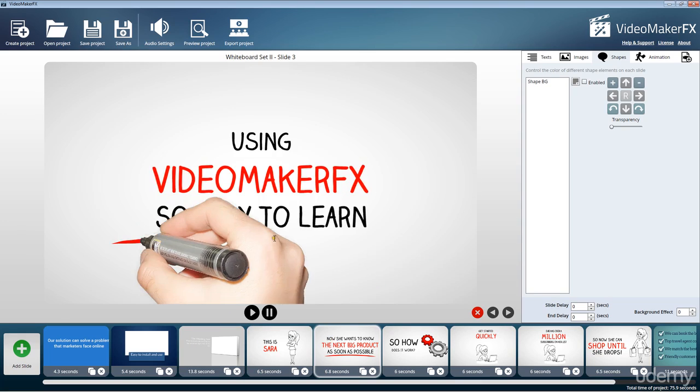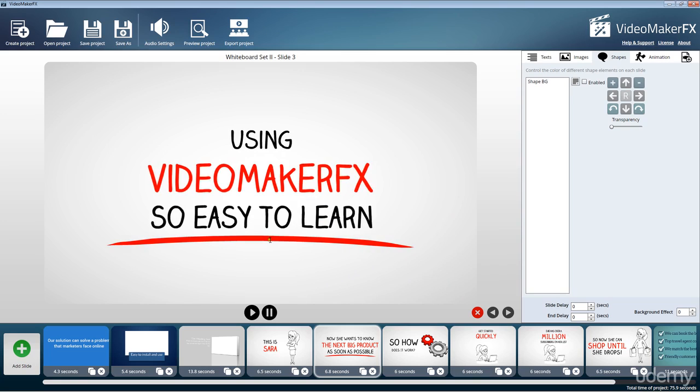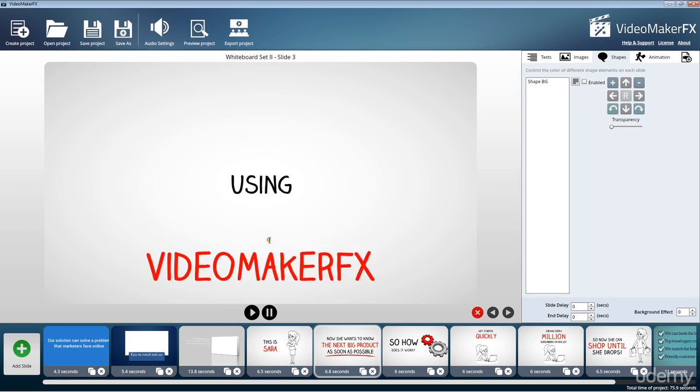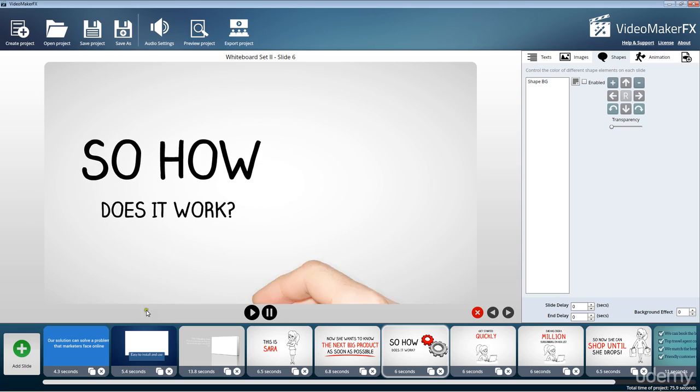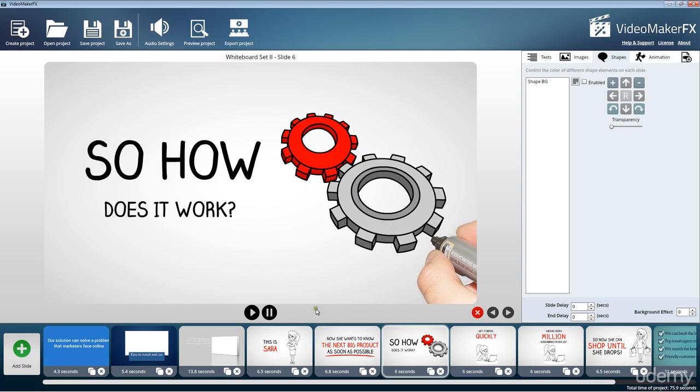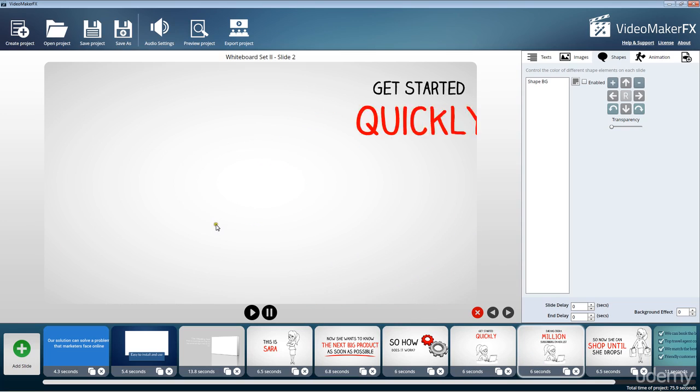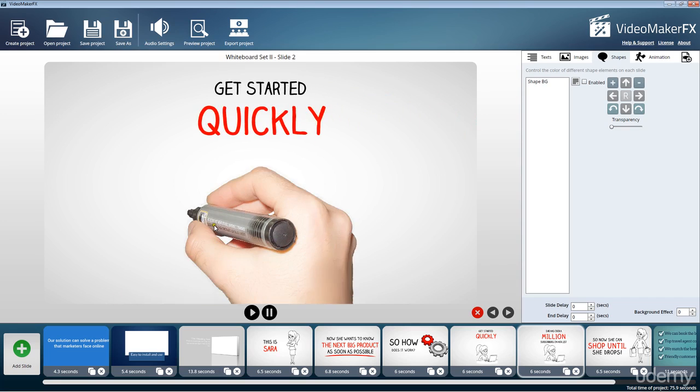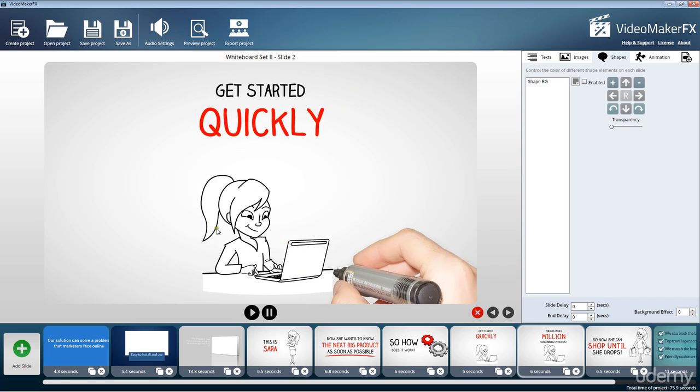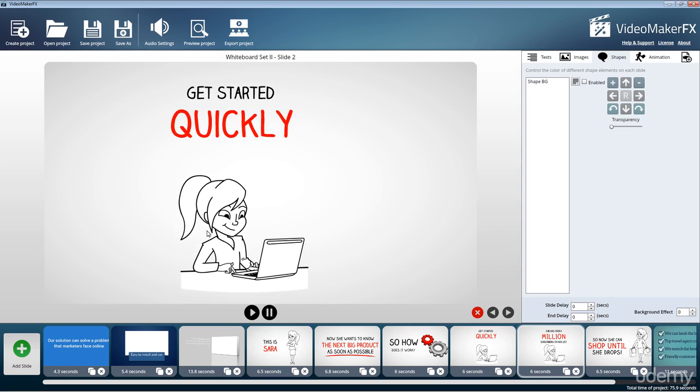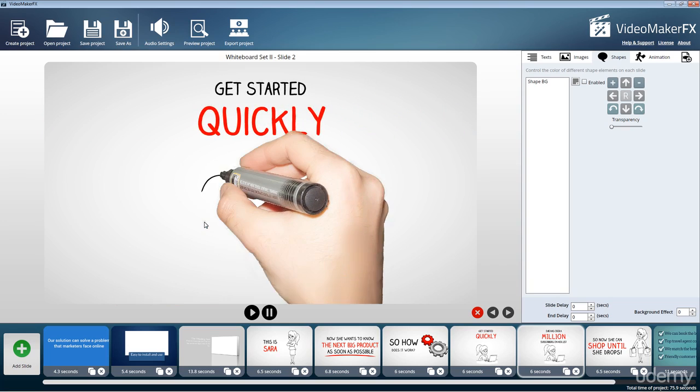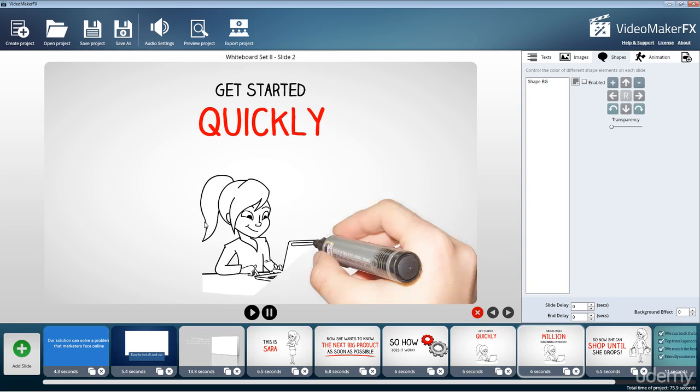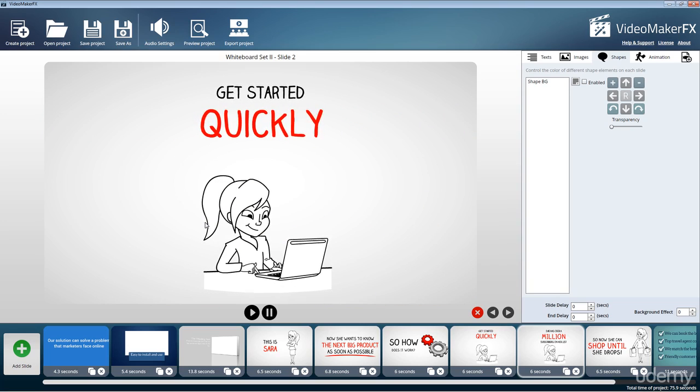It comes right out of the box with everything you need to get going to create these amazing videos. Just like this one here that I'm showing you right now, this can literally be created within minutes. And this course is going to walk you through and demonstrate how easy it really is to get started with this software.